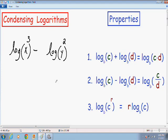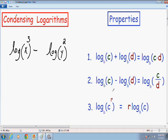Now our next step is to condense these logarithms using properties 1 and 2. Because the two logs are being subtracted — there is a negative sign in the middle — we need to use property number 2. Property number 2 says that if you have two logs being subtracted from each other, you can write them as one single log using division. So log of c minus log of d can be written as log of c over d.